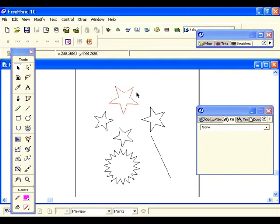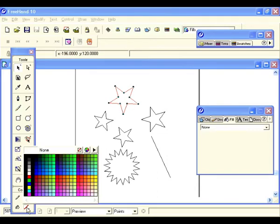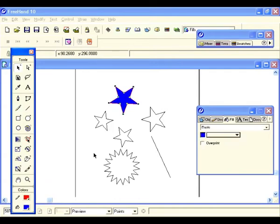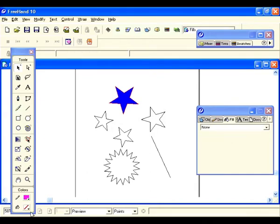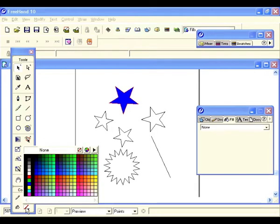Let's start by selecting one of our objects and filling it. Right here where the pencil is, that stands for the stroke and it's set at red. The little bucket is where the fill is — click on that and select a color. Now that's filled. Let's select the bucket again and click to select a new color.